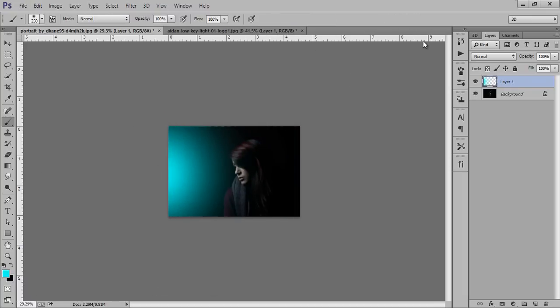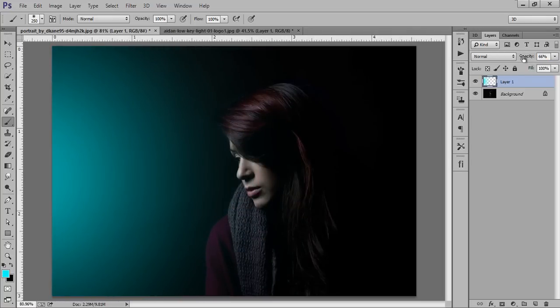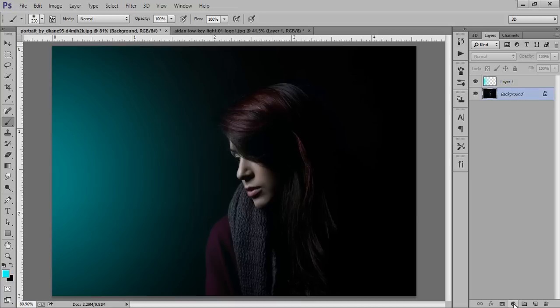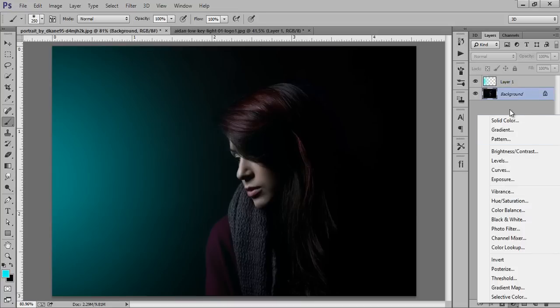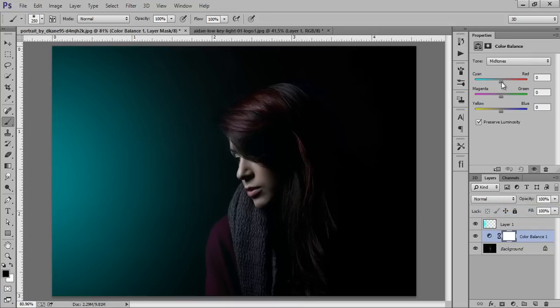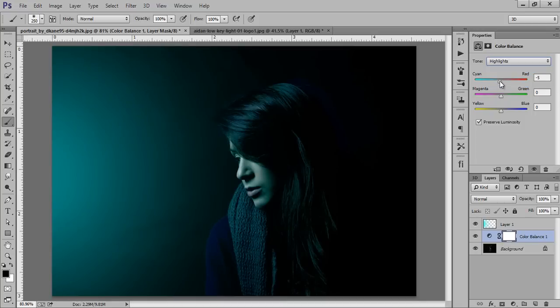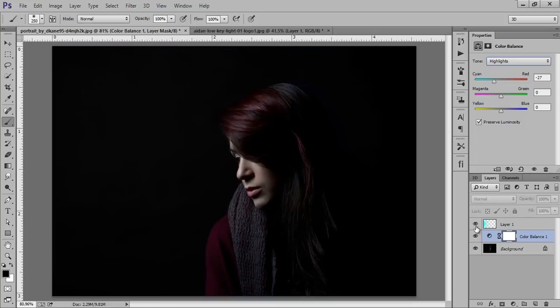Ctrl+Zero, hit OK on this. Now select this layer and behind this I will make a color balance adjustment. We're getting the same tone, and for highlights.